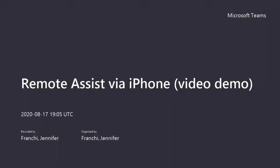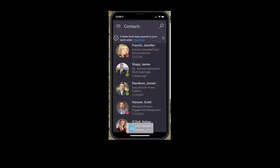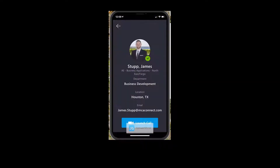For this next use case, I'll be showing remote assist from an iPhone. So as the technician, I'm actually going to remote out to an expert on a one-to-one call. I'm going to call James, who's my expert, and I'm going to launch that call.